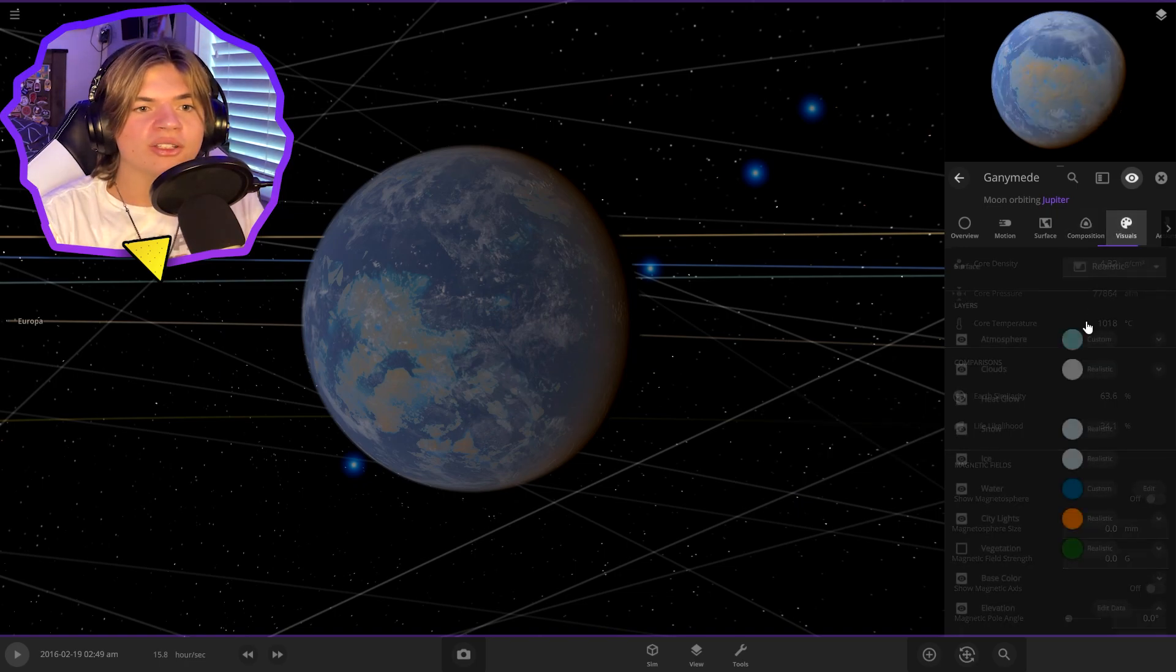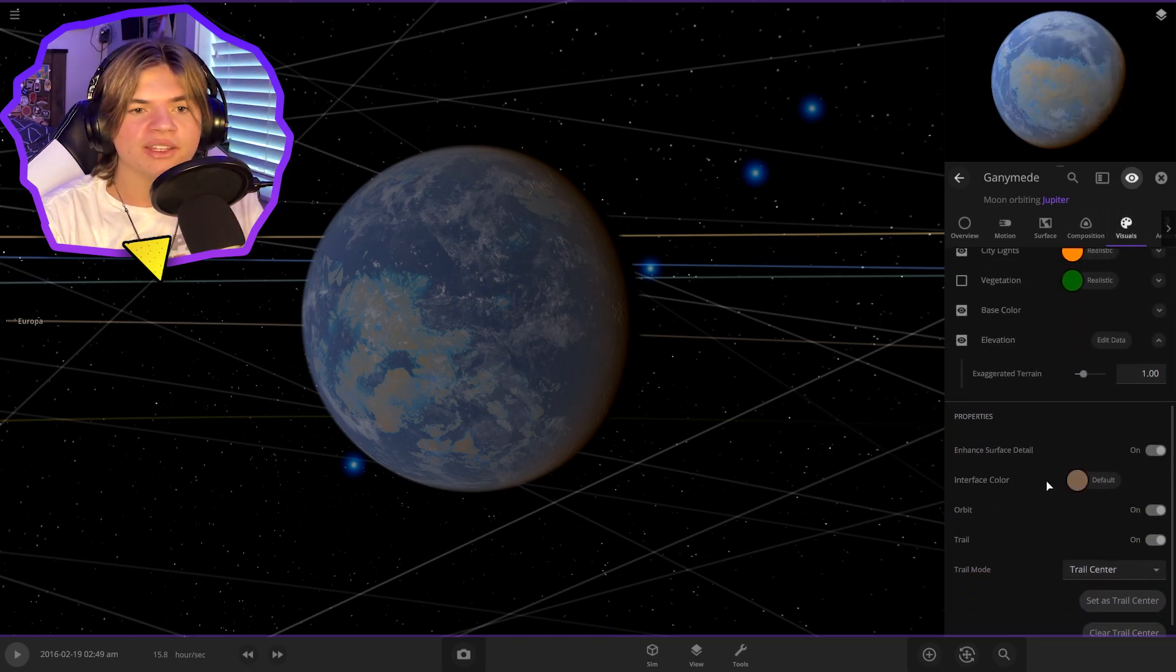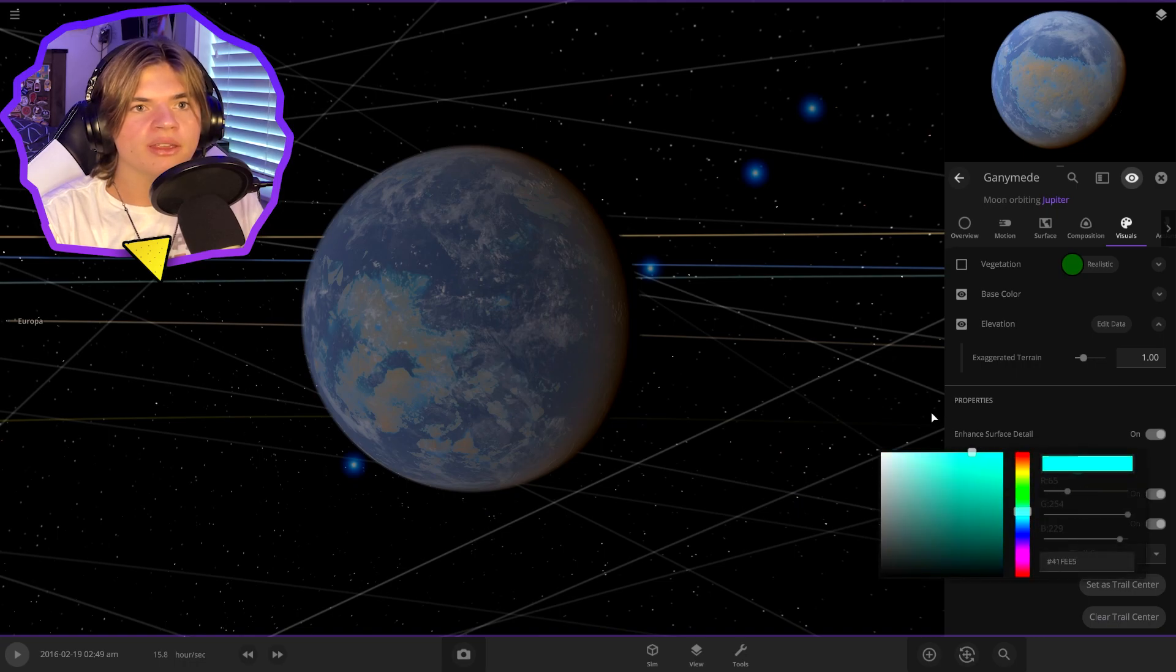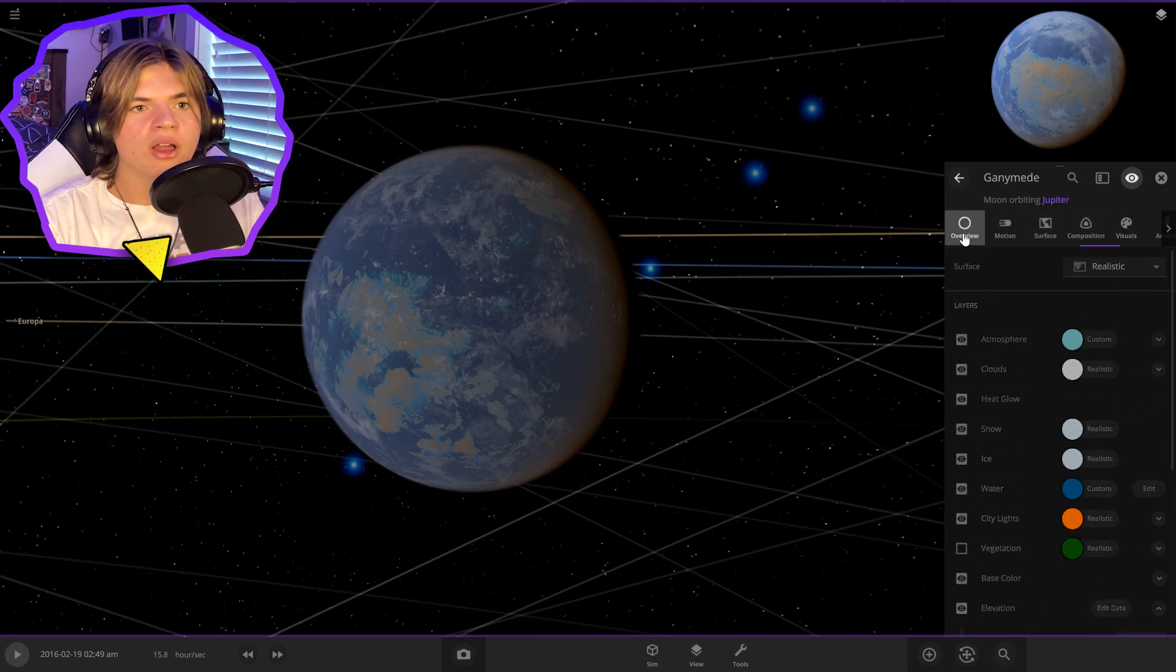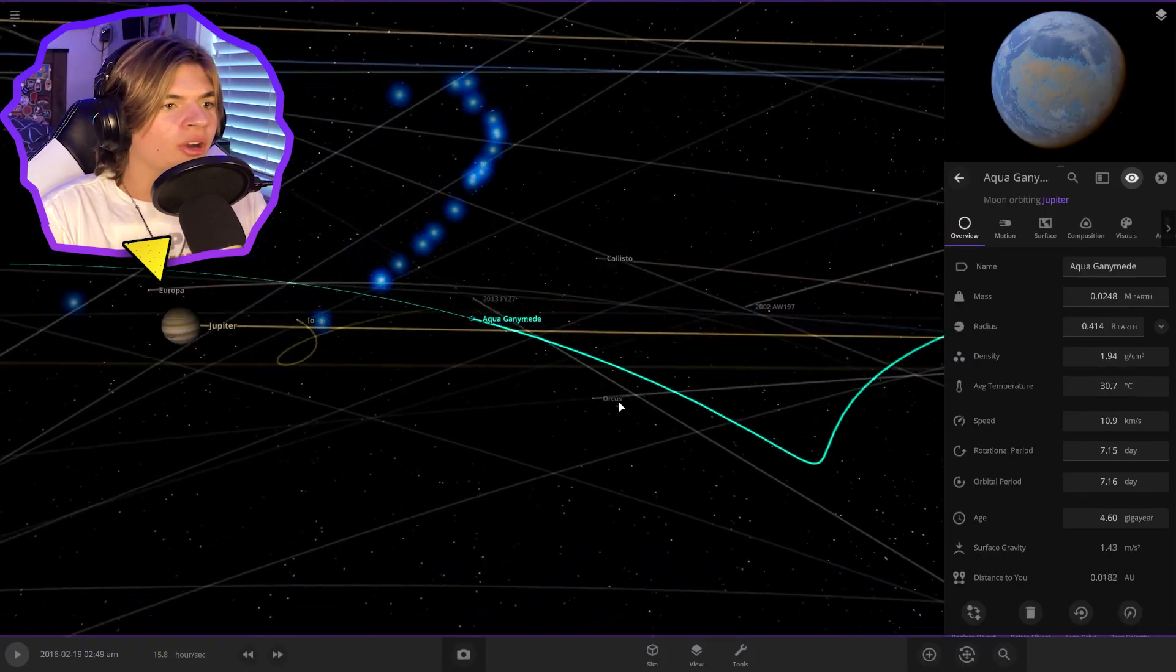So let's also change the interface color. Give it like that light blue color we gave it and call it aqua Ganymede. Perfect.